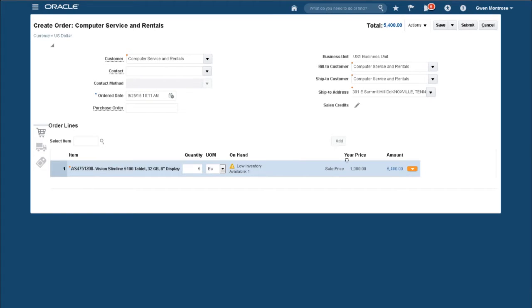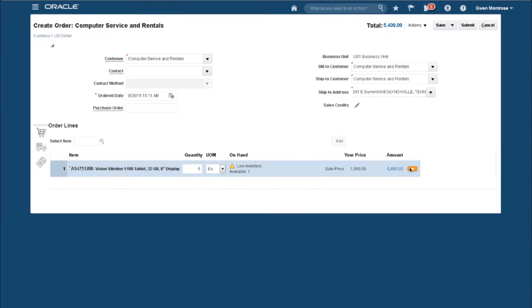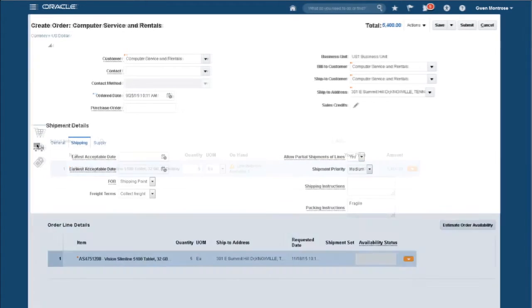The order is auto-priced using a built-in powerful and flexible pricing engine. Let's see how the price is derived. This particular customer gets a discount. We have a low inventory warning, so let's see about shipping.